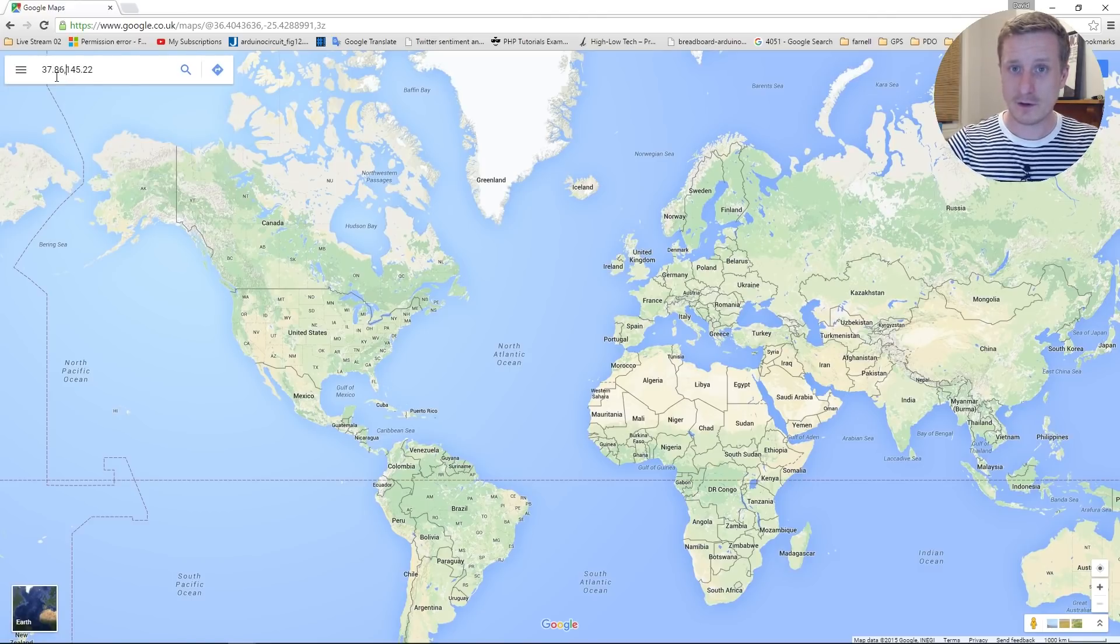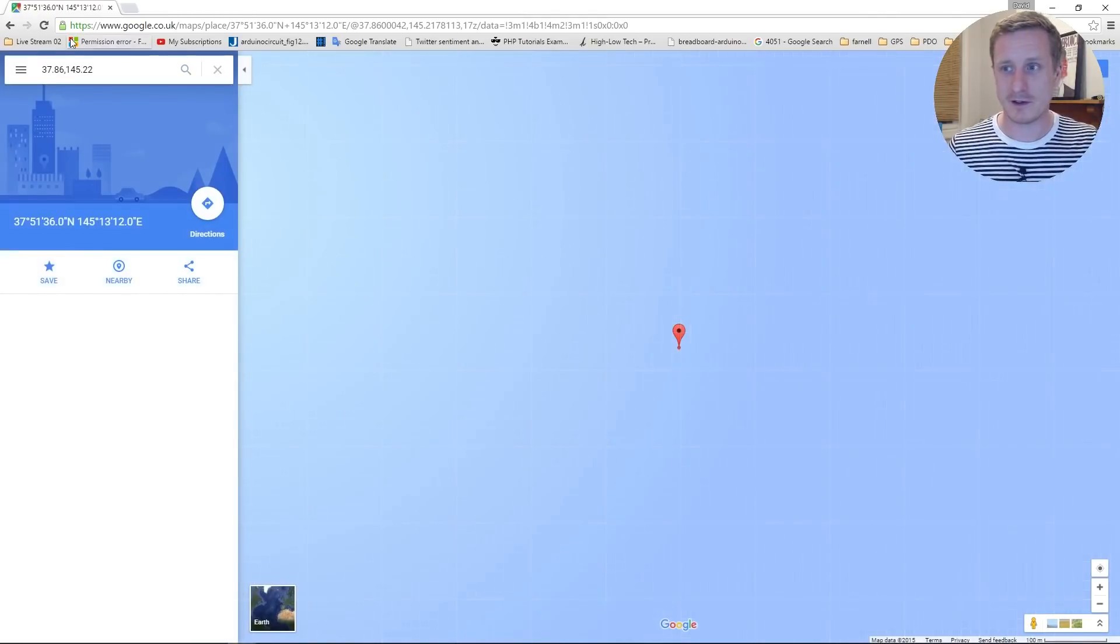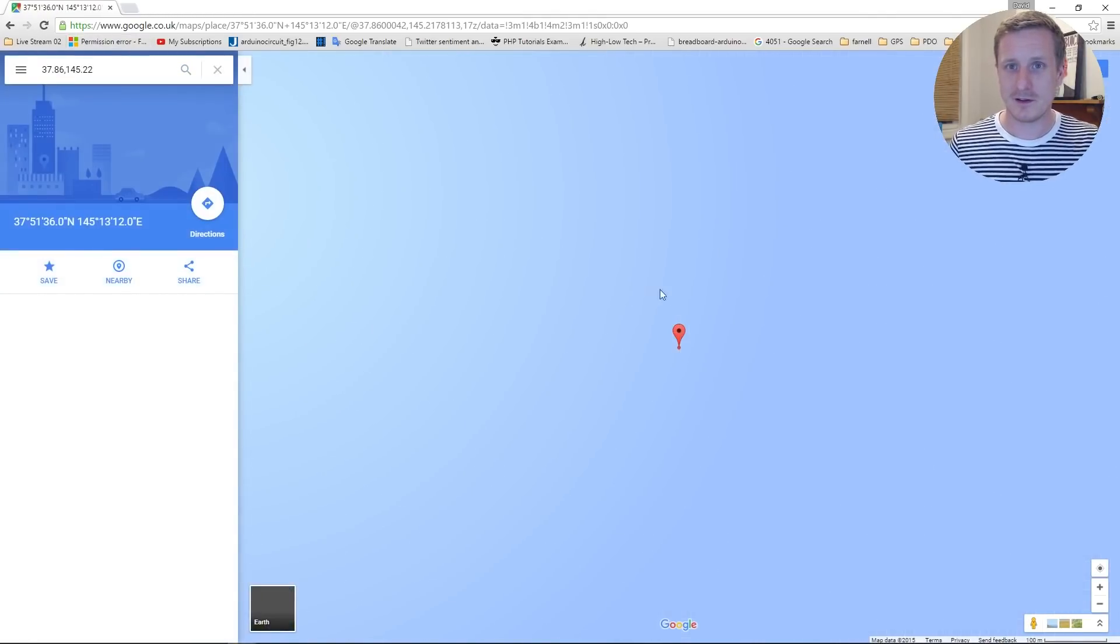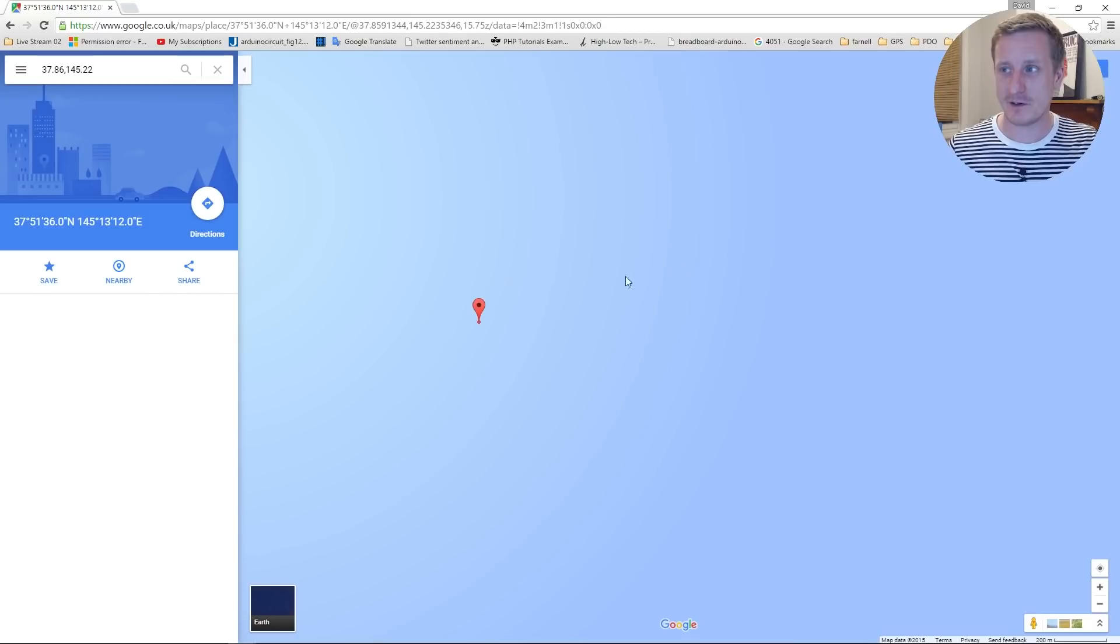And this should give us a place on the globe, hopefully. There we go. I'm not sure where it's left us. Let's get rid of, I brought the notepad thing over here.